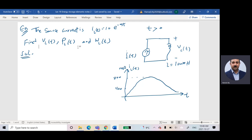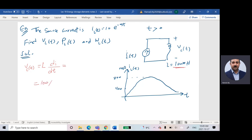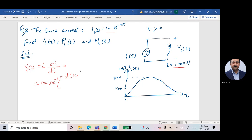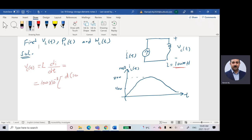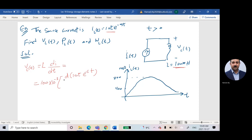To calculate V, recall that for the inductor, V equals L di/dt. So for part A, VL(t) is defined as L di/dt. This equals L, which is 100 times 10 to the power negative 3, multiplied by the derivative of I, which is 10t times e to the power negative 5t, with respect to t.